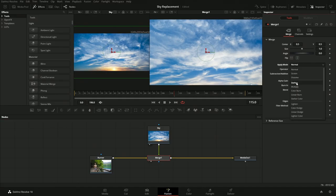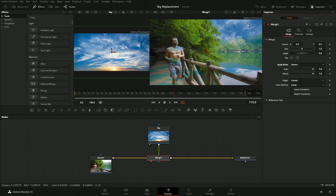In Fusion, blend modes are referred to as apply modes, and all the different modes you'd typically see are available. One of those modes is called Darken. What Darken does is take very bright pixels and make them transparent, allowing the other element to show through. So I'll select Darken — we can see the sky has been replaced, but other pieces of the shot have also been replaced: the reflection down here, areas where he's in the light. It overall doesn't look great, but this is the start of the process.